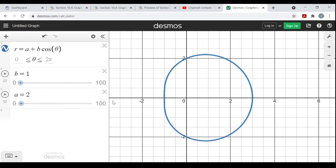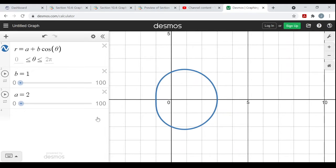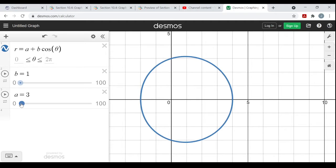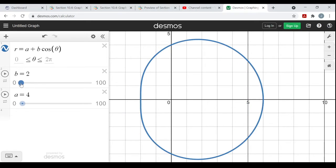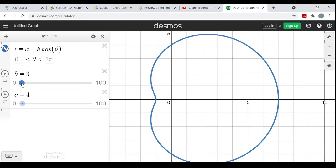The larger a gets — if b stays fixed and a gets larger — it becomes more and more circular. This isn't technically a circle, but it's close. Now let me increase the value of b and you see the dimple coming back.